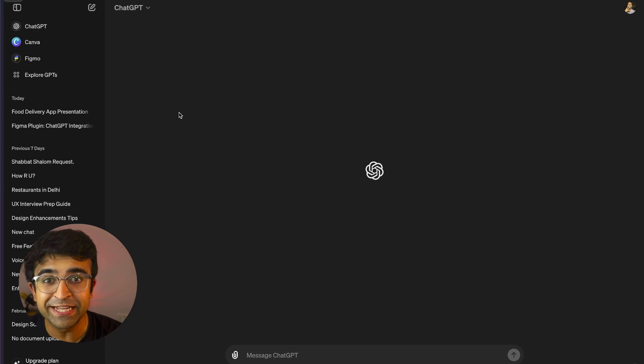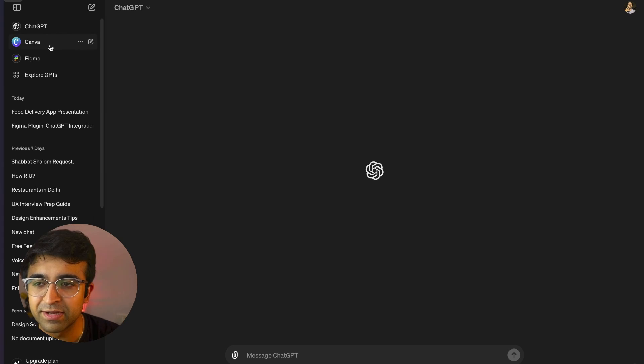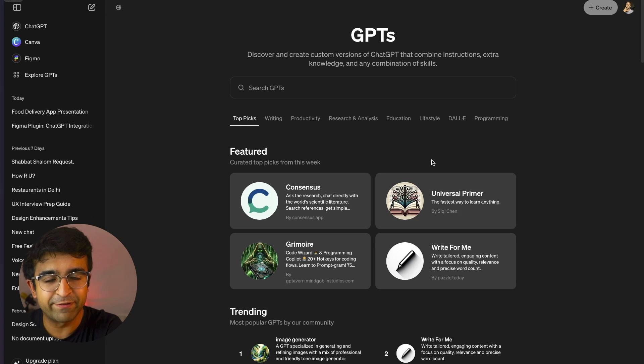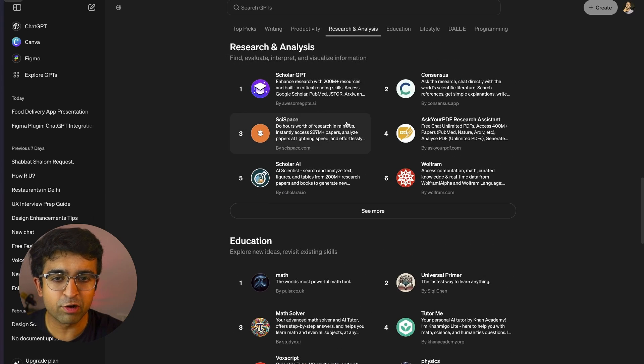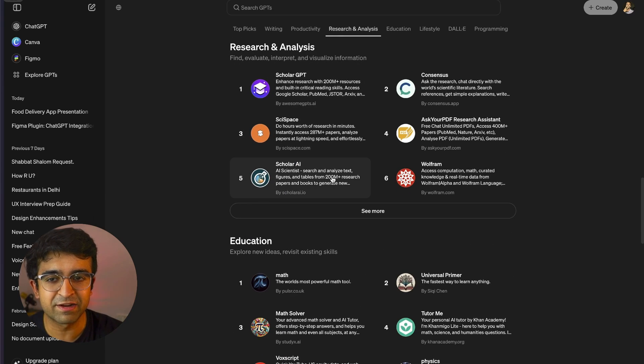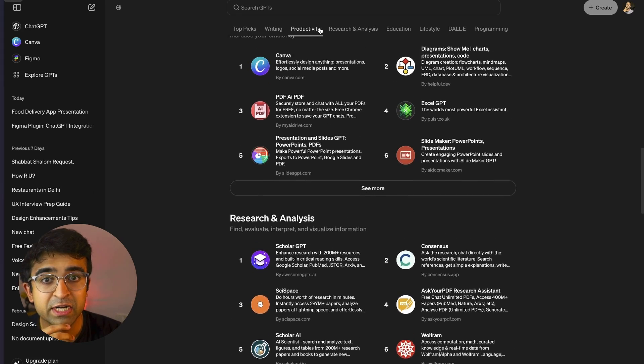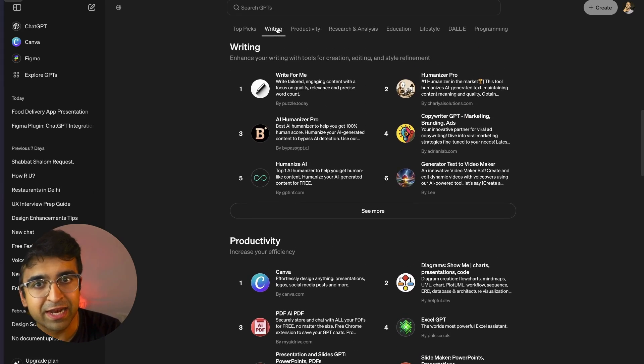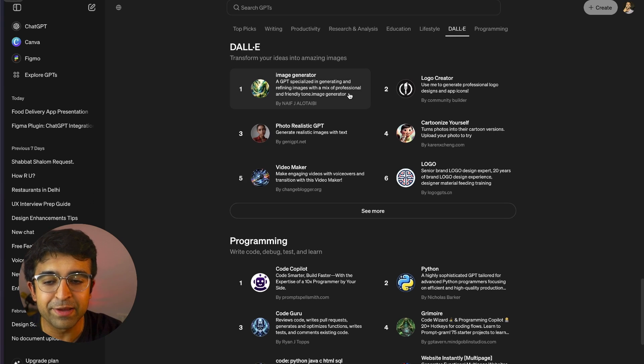Okay, so now GPTs are accessible to everyone and they are amazing for designers. Inside the left panel right here, there's something called Explore GPTs. Just like Figma has plugins, this has GPT. Inside this, you'll have a lot of cool UX stuff like research and analysis, productivity and writing for UX writing. And you'll also find access to things like DALL-E, image generation.